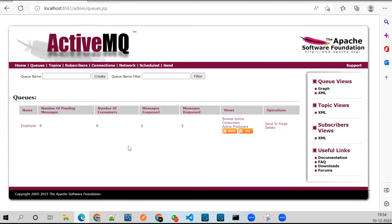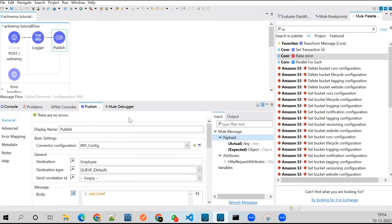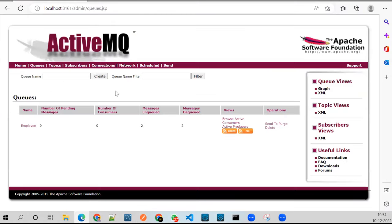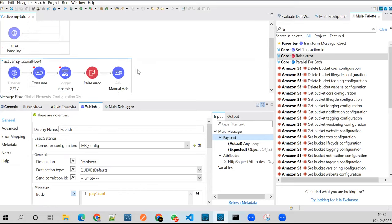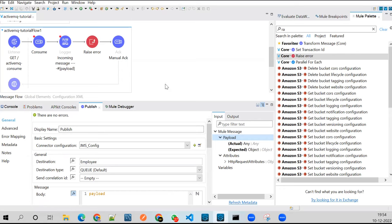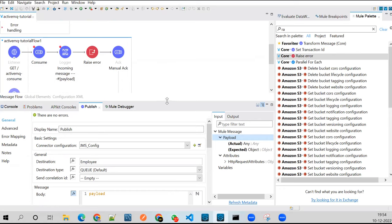It is showing different behavior. It shows two messages enqueued and two messages dequeued as well. I need to do a little research on this. You got the point of how manual acknowledgement works.